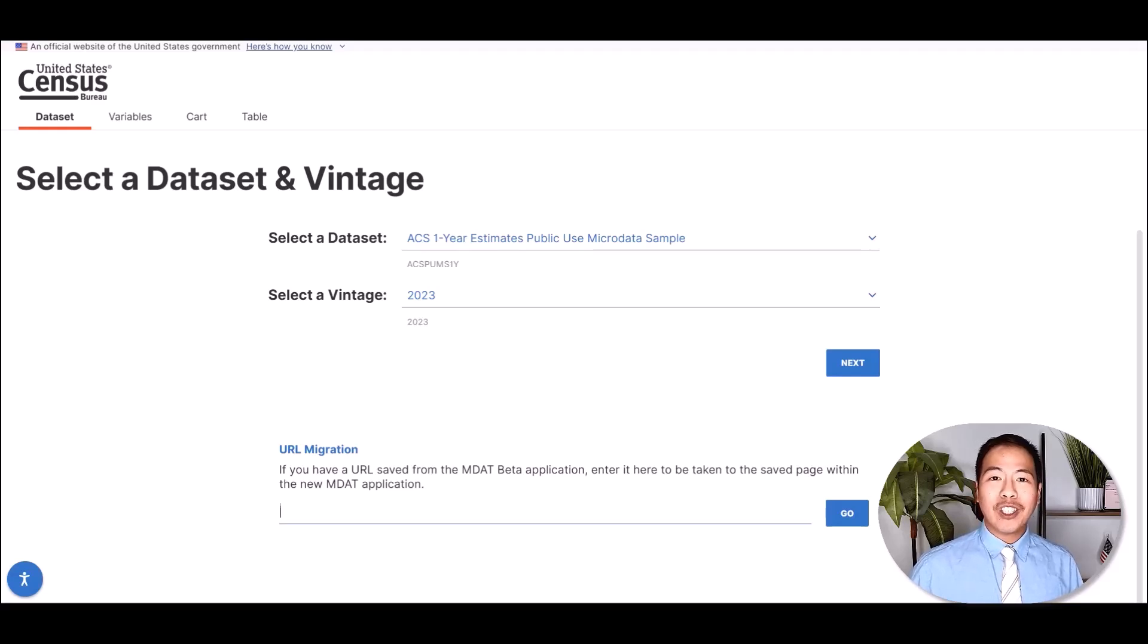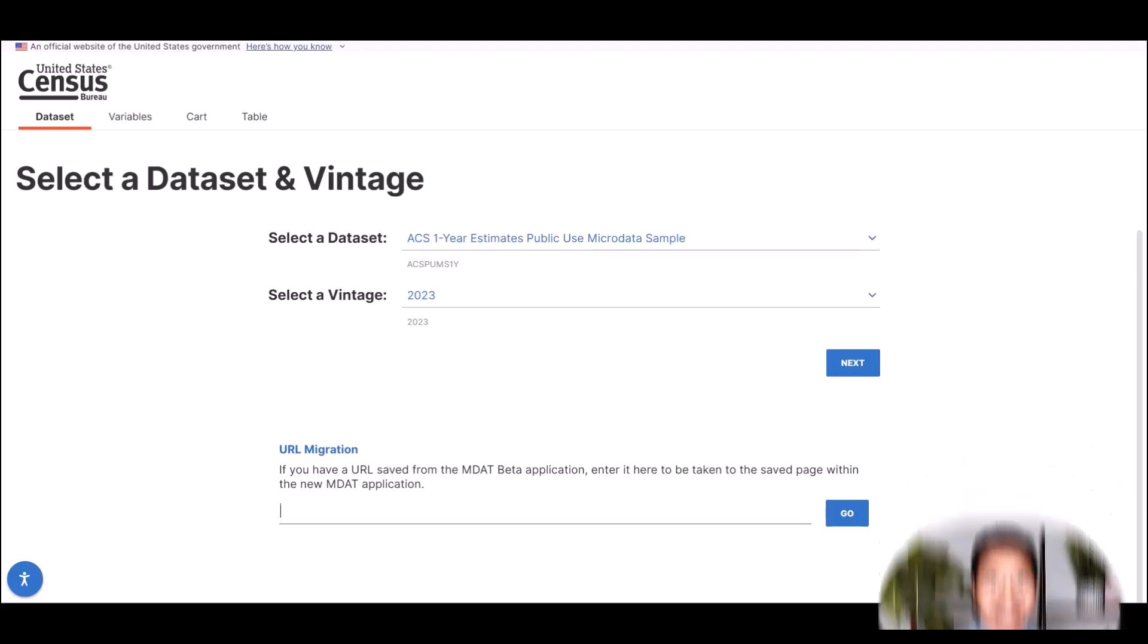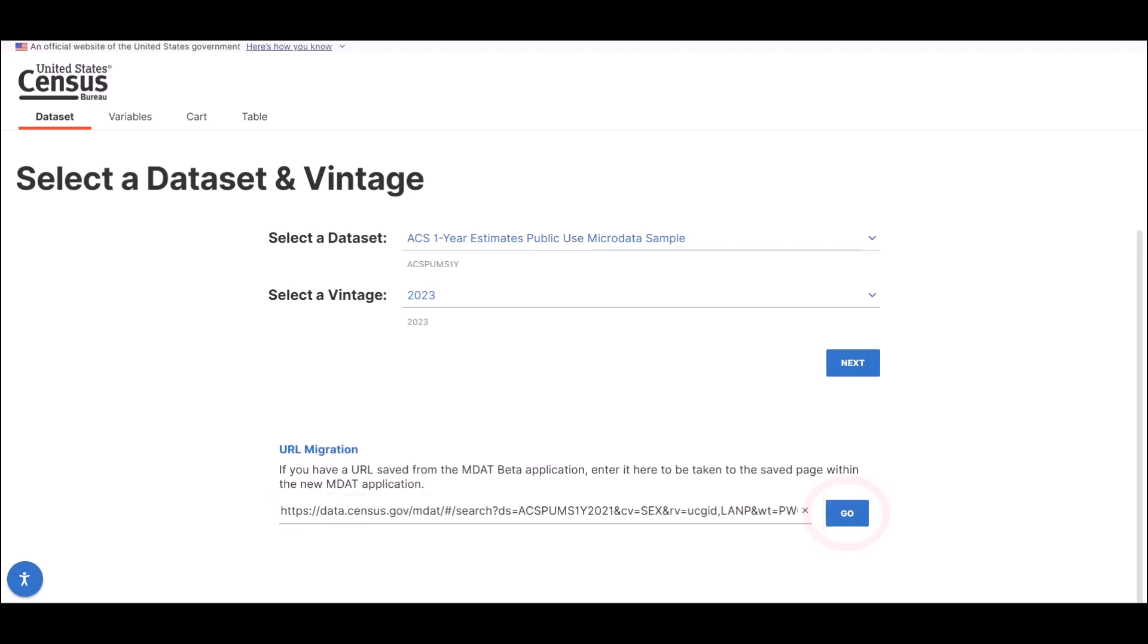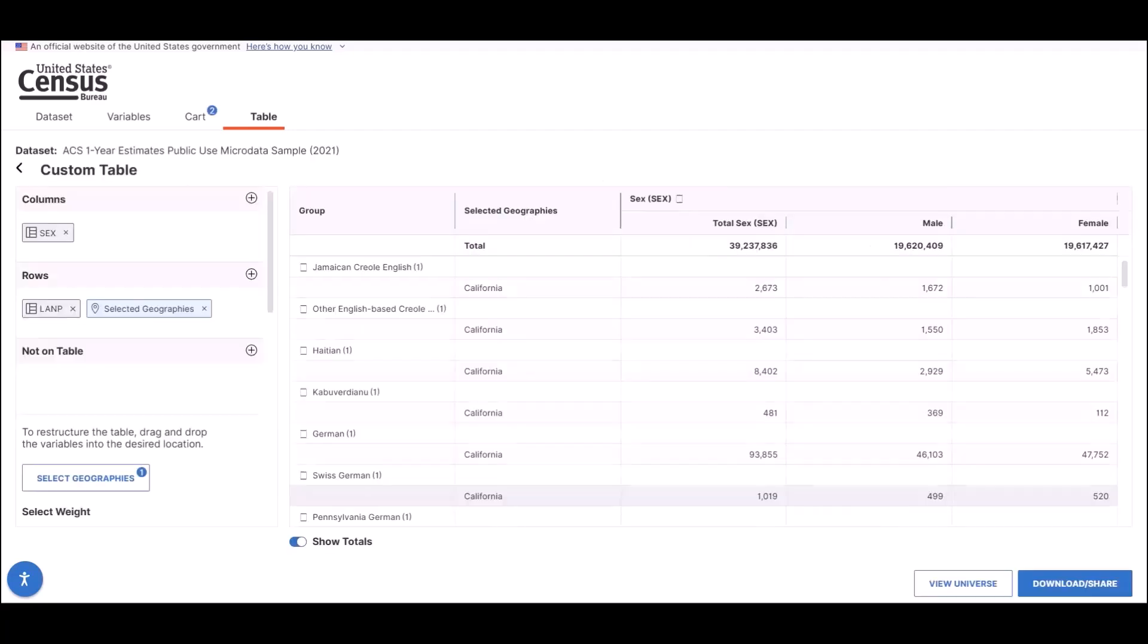This converts your old beta MDAT table URL into a shorter URL that the Refresh MDAT recognizes. Just enter your saved beta URL into the space below the URL migration message, click Go, and the Refresh side will display your saved table.